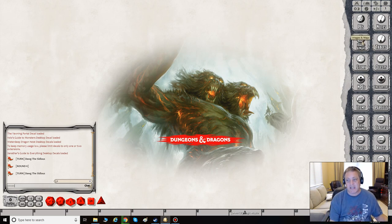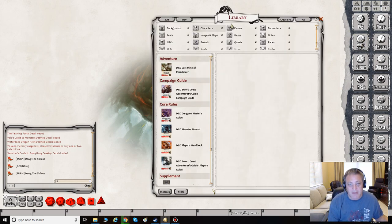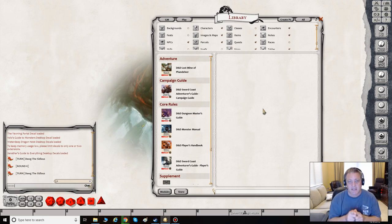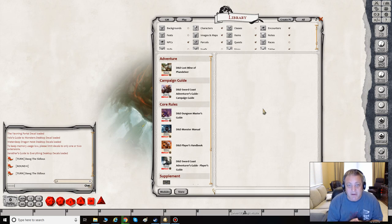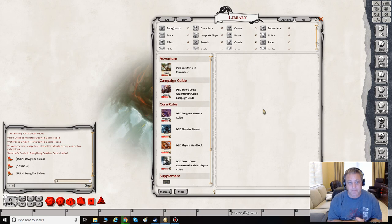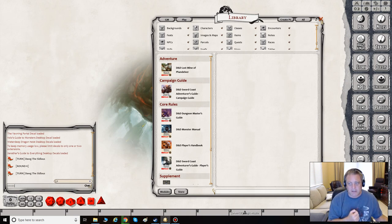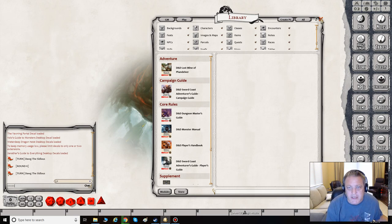Maps will be in your Images and Maps tab. If you don't see that tab, come down to your library and make sure you're on GM mode. You may or may not see exactly what I have because I have the Ultimate Edition. If you're on the demo or free edition, some options might not be available. On the Ultimate Edition you have GM, Player, Create PC, and All — I like to keep it on All so I can manipulate whatever I need.